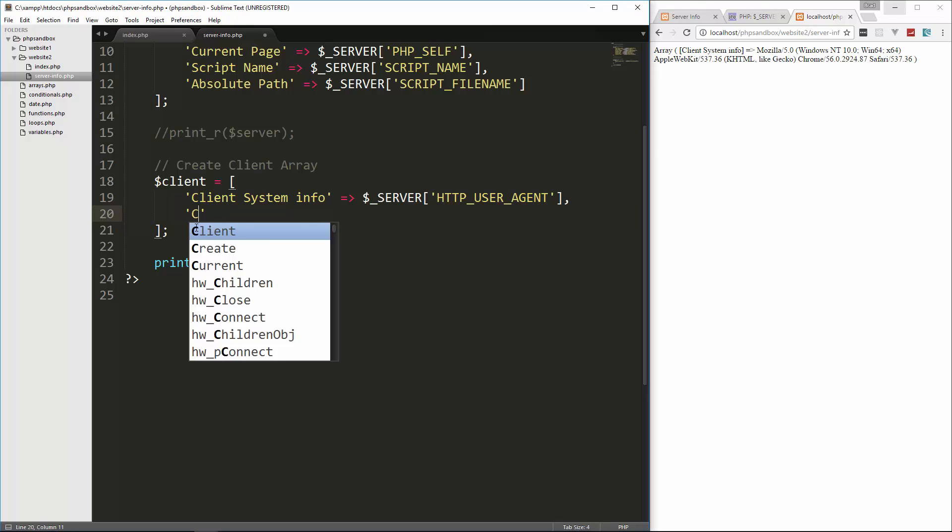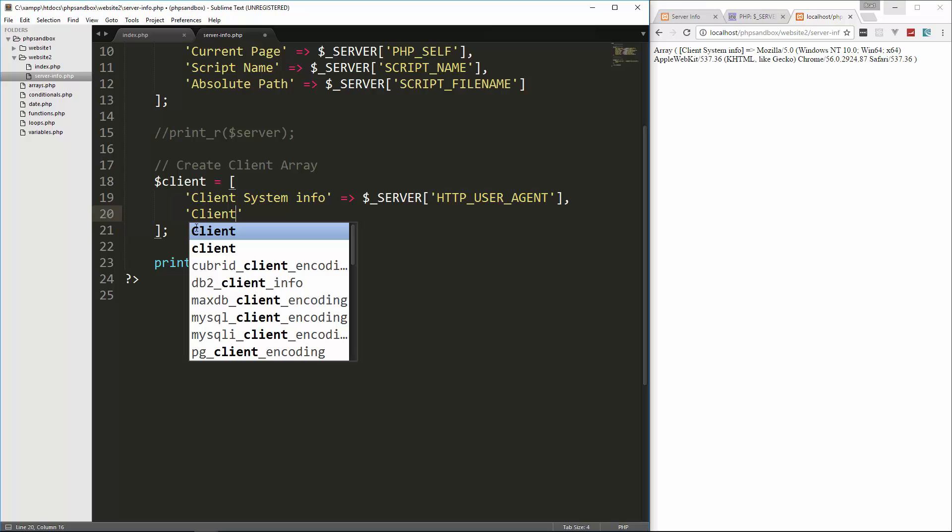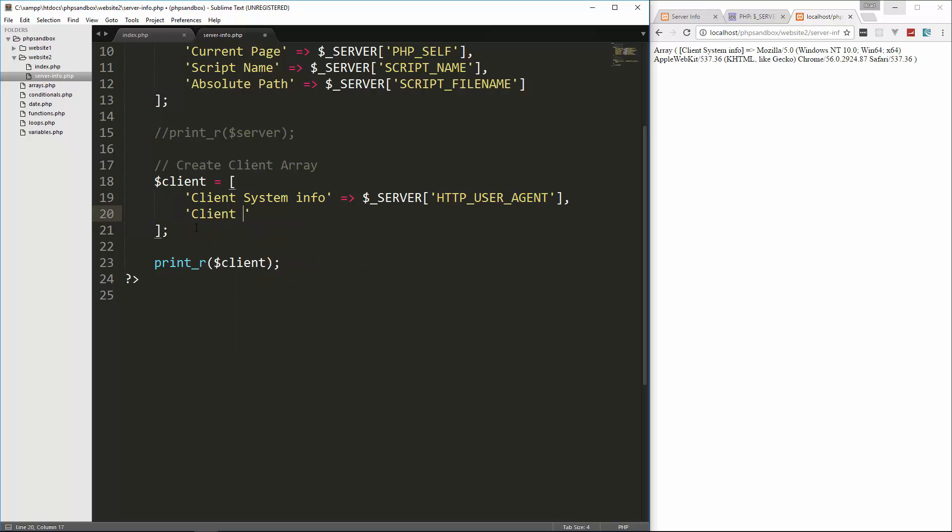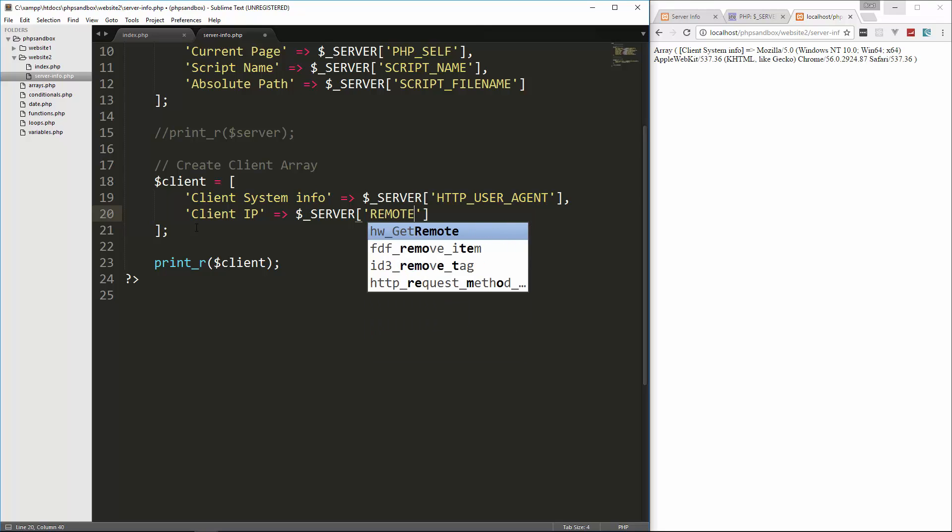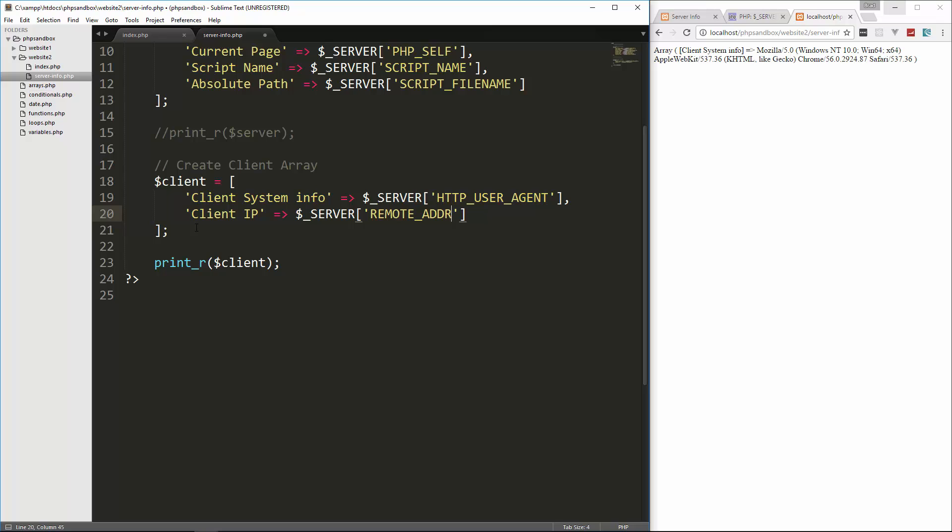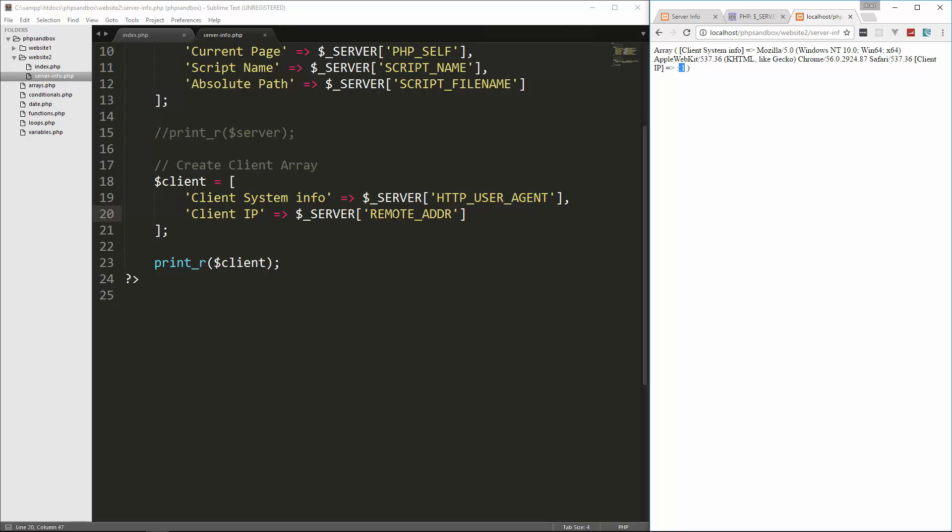All right. So in addition to that, we can do the client IP address. So we'll say client IP and let's set that to server and then remote underscore ADDR. So let's save that. And that's going to just give me this colon colon one. I'm actually on the same machine as my server. So that's not going to work. But generally this will return the user's IP address.